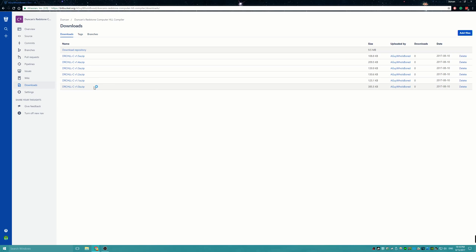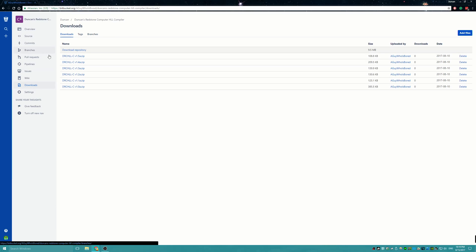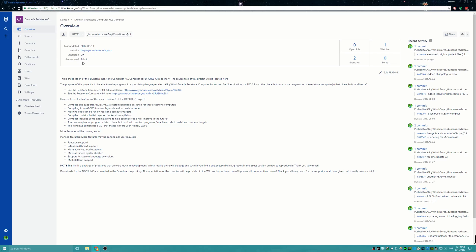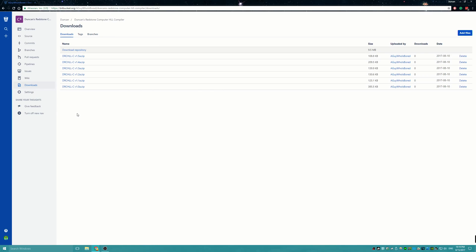If you go to downloads, as you can see I have the downloads for every single version of this compiler project. I will be giving you guys a walkthrough of all the updates since the last compiler video I posted. Once the new version comes out, you guys can download it and run it. So I just wanted to show you guys my repository here for the compiler project.